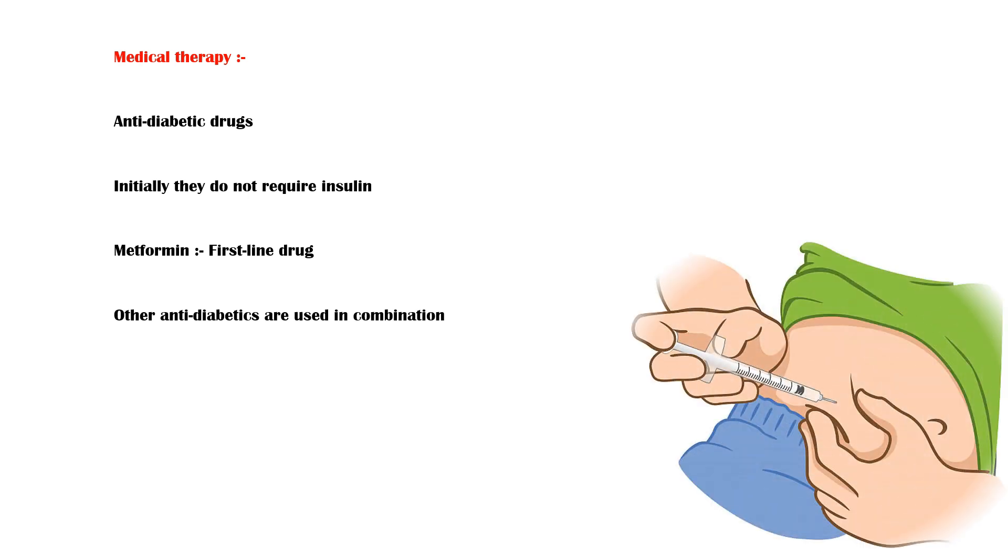However, as the disease progresses, pancreas gradually loses its ability to secrete insulin. Ultimately, these patients will also require exogenous insulin to maintain a healthy blood glucose level.